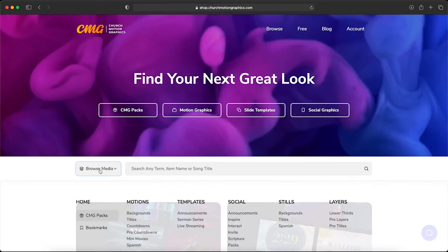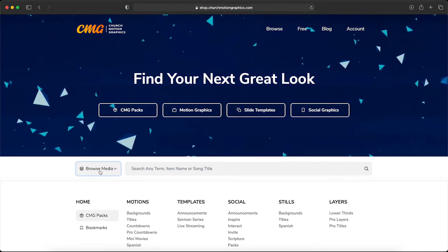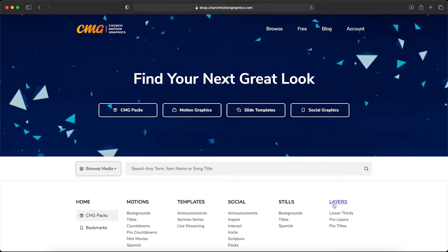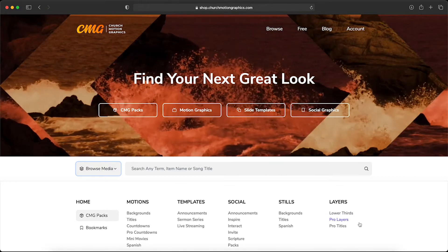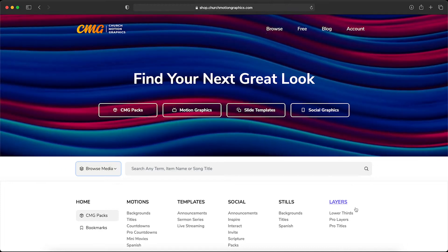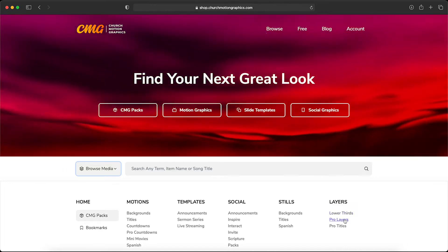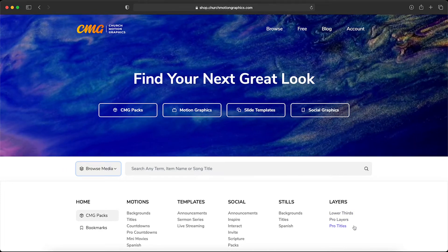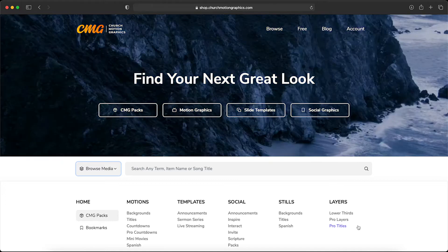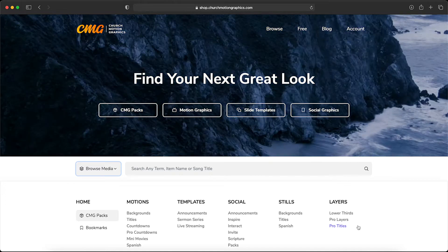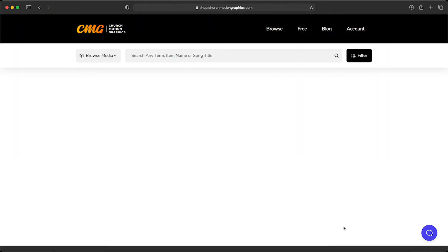Let's go to the browse media button and you'll see over here on this right column a layers column. Everything in this column—lower thirds, pro layers, and pro titles—all can be used with ProBuilder, but since we're just covering the basics today let's just start with pro titles.